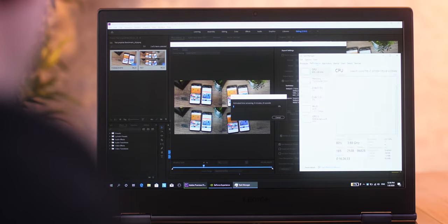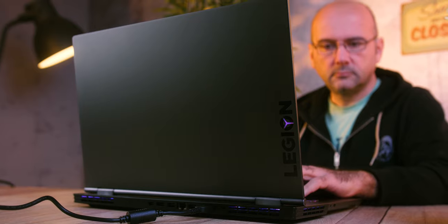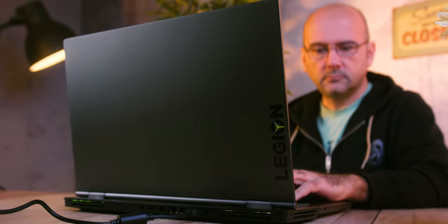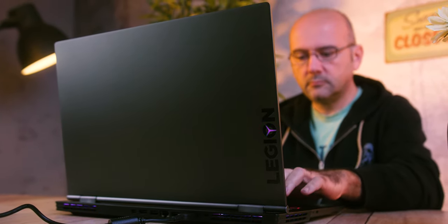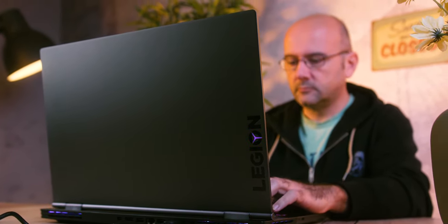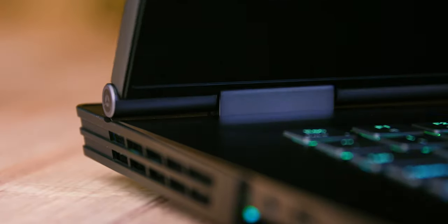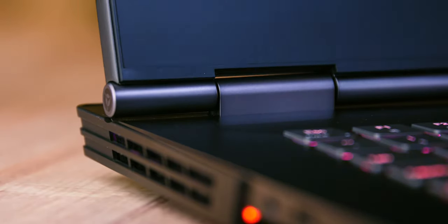The model we are testing today, the Lenovo Legion Y740-17ICH-G, is the prime example of this. What we immediately noticed were the impressive small dimensions for a 17.3-inch laptop. NVIDIA Max-Q technology has definitely helped make these heavyweight devices more elegant.